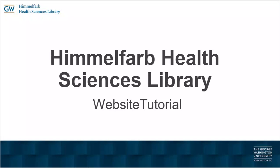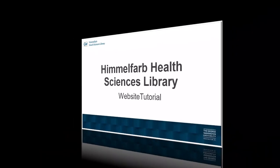Hello, my name is Tom Harrod, and I'm the Associate Director for Reference, Instruction, and Access at the Himmelfarb Health Sciences Library. In this brief video, we will be taking a tour of the Himmelfarb website.